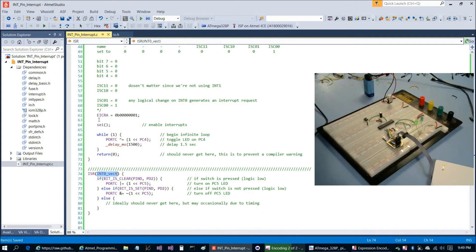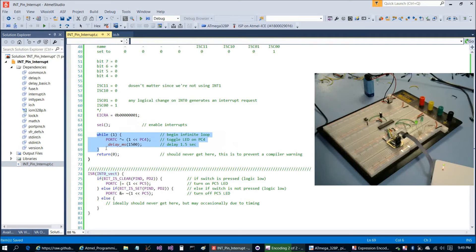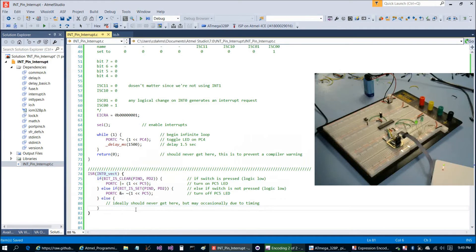That specifically triggers the INT0_VECT interrupt. In main, we enable interrupts, then jump into our infinite while loop — all we do there is toggle the LED and delay, looping infinitely. Any time the button is pressed, the interrupt runs, and we put our IF statement from the previous program in there instead. That gives us a responsive button press.